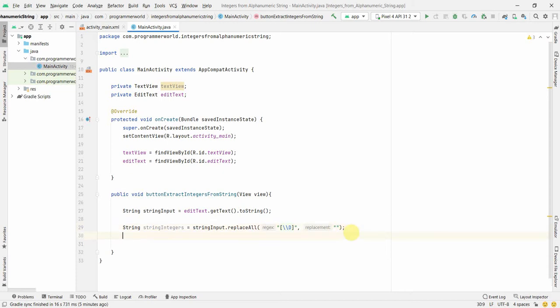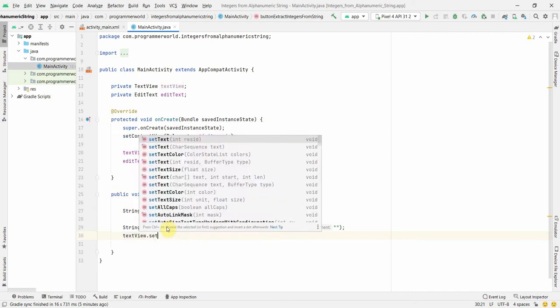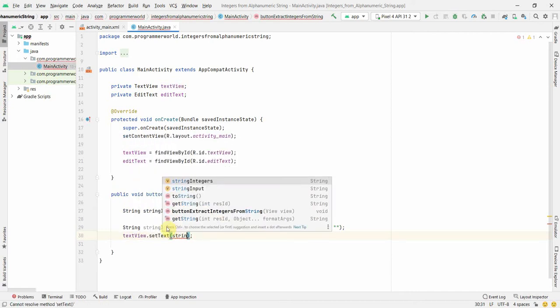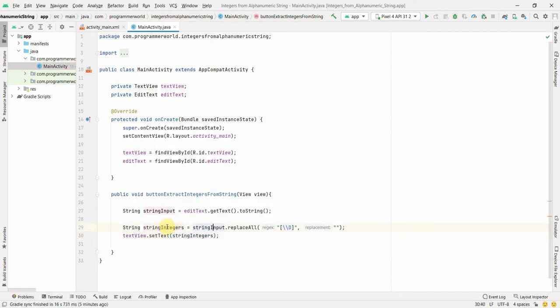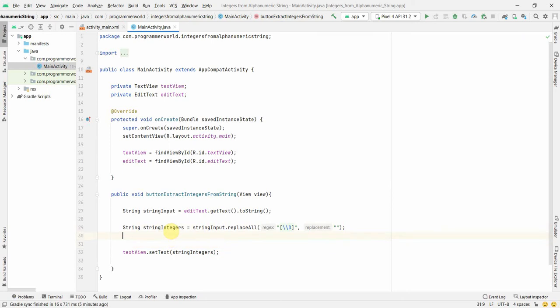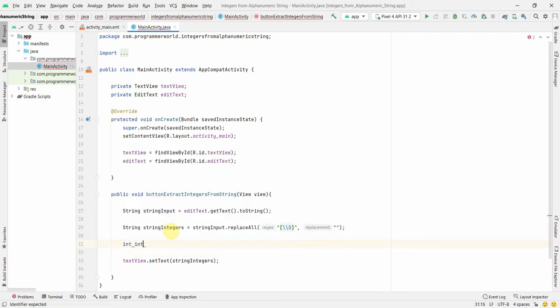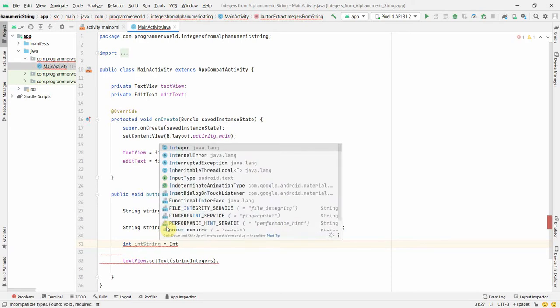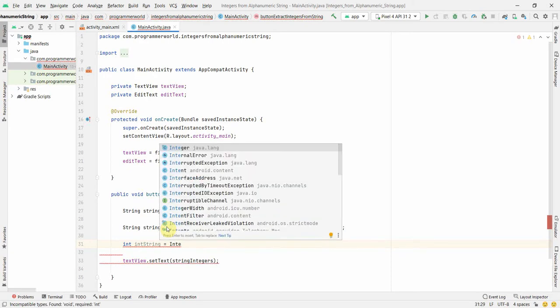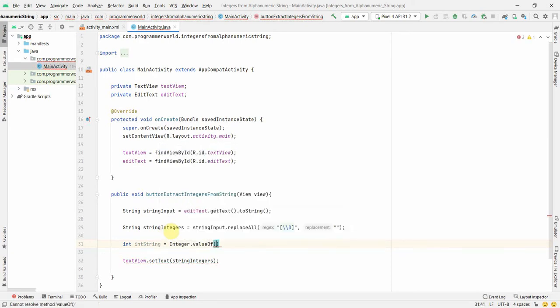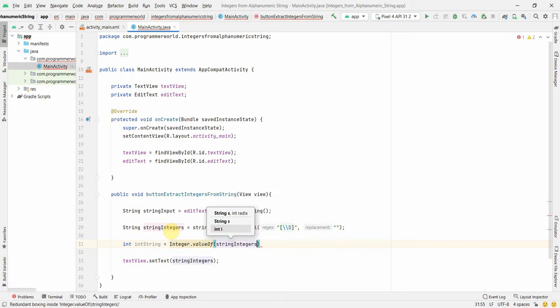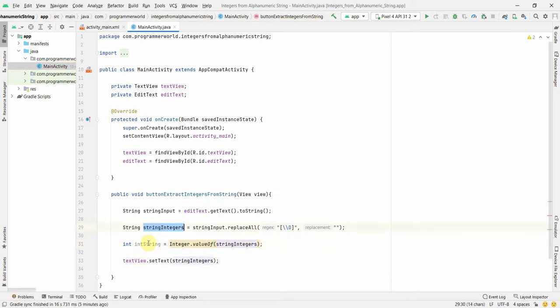And once we have it then we can print this in our TextView.setText stringIntegers. Perfect. We can also do one thing, just for demo purpose I'm showing. We can also in case you want it in the integer form to use it in some calculation or something, so what we can do is we can use something called Integer.valueOf and then over here you can use this stringIntegers and this will get converted, this string form will get converted into the number form.